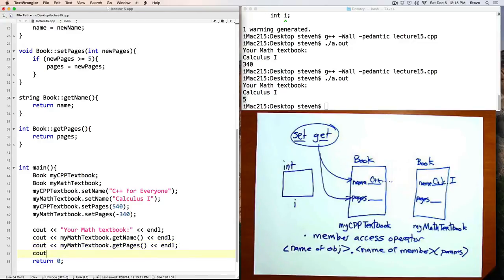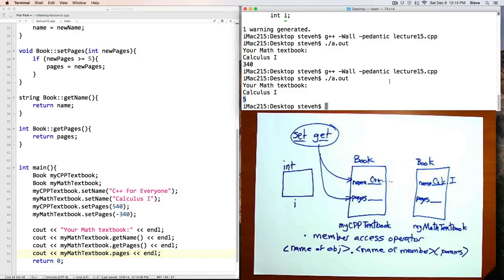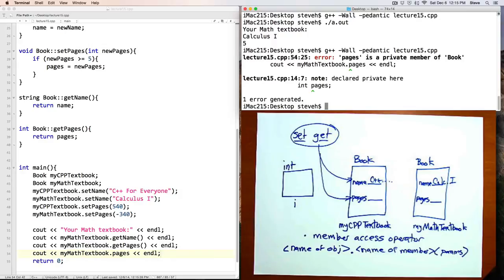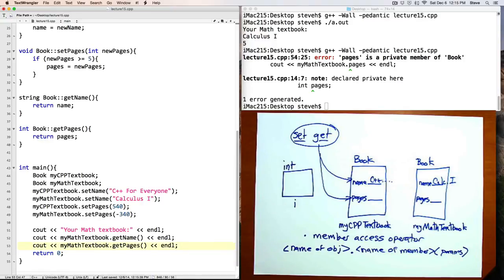Let me show you that. Here, if I try and see out my math textbook dot pages, the name of a variable. And now let's try and compile the program. Notice I get this warning here. It says pages is a private member of book. So what it's telling me is I don't have access to do that or permission. So if I want to see what value is in there, I have to use the get function.